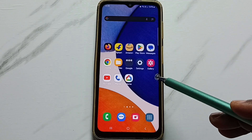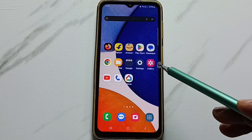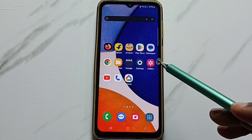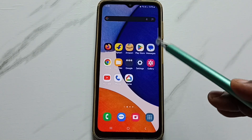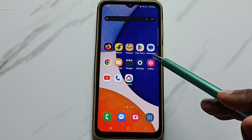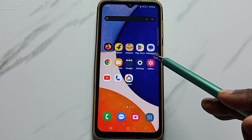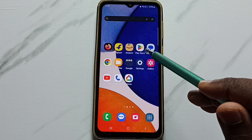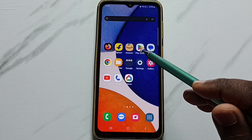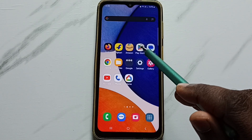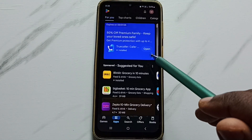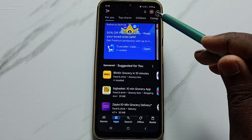This video shows how to enable or disable auto update apps. Open Google Play Store and tap on the Google Play Store app icon.